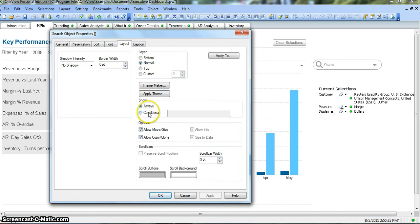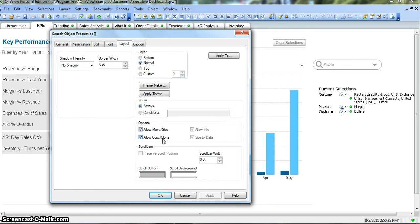Layout is also important. Key properties include whether you want to show this object always or based on some condition. I have explained these things earlier in the text object video, where I showed how to conditionally hide or show a particular object. Other options include giving the end user the flexibility to move and resize the object, or giving developers the flexibility of copying and cloning this object to other sheets.